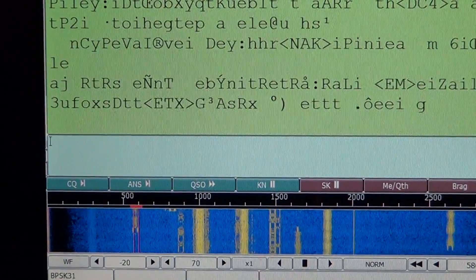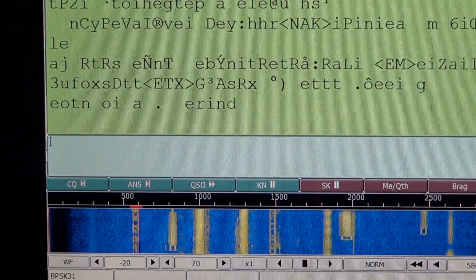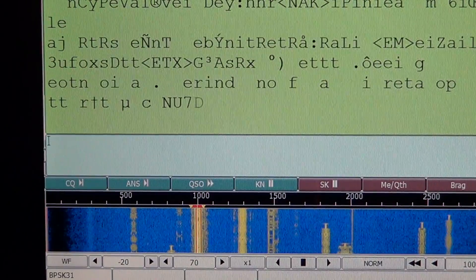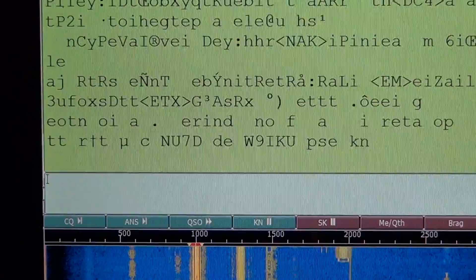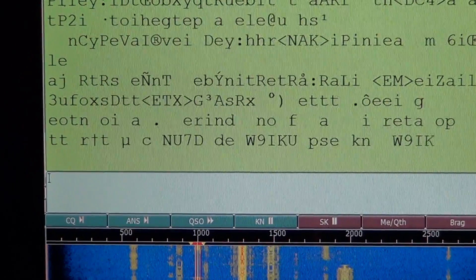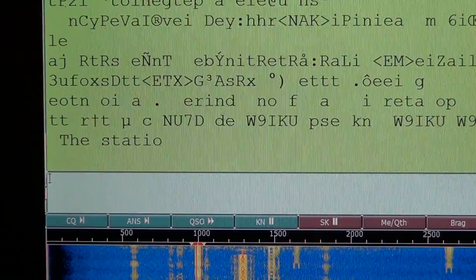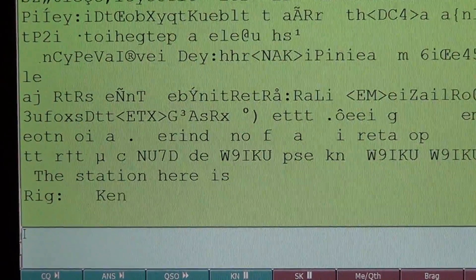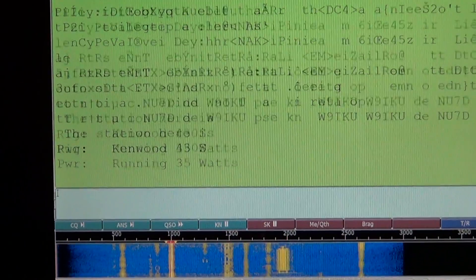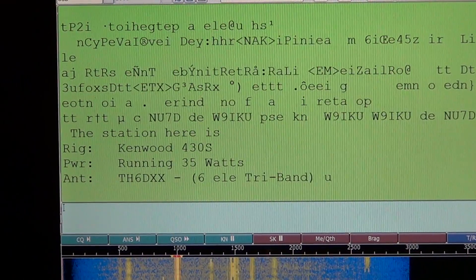Now look at the waterfall and look at all these traces — these are all BPSK signals, all of them. All you have to do is click on one of them. Once you click on it, it should start decoding. Try to be as precise as possible when placing the cursor — that's how you'll get the clearest decode, especially if the signal is weak.